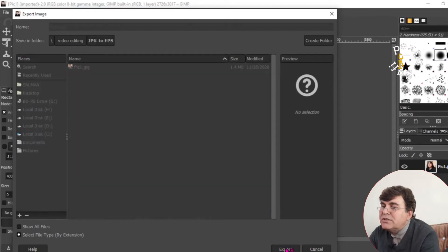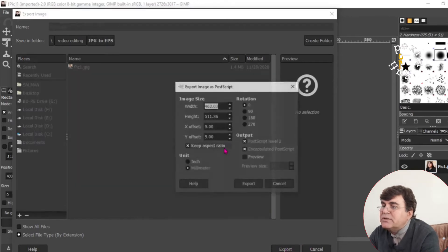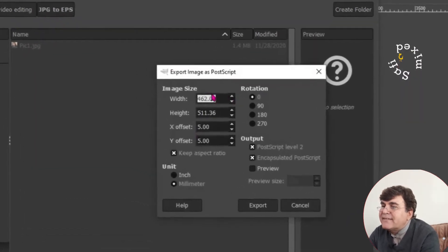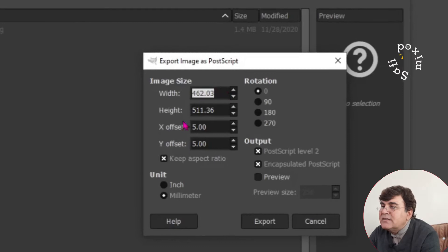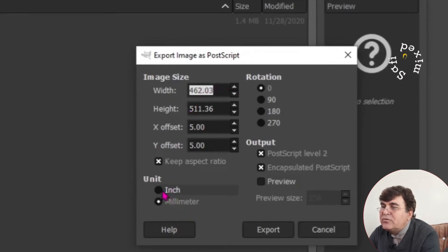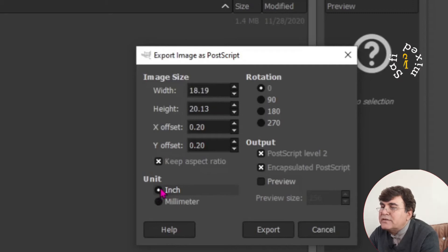If I export it, a new window opens which asks me for the size. So the default is a millimeter view. For better view, I would like to convert this to inches.